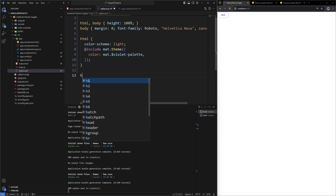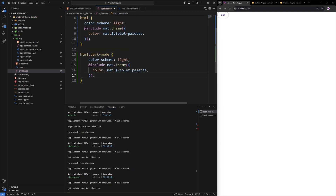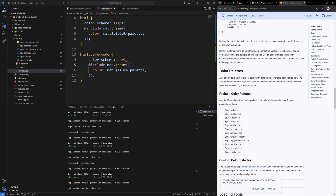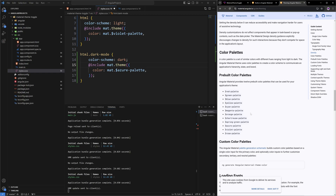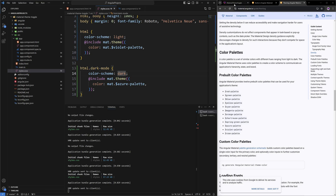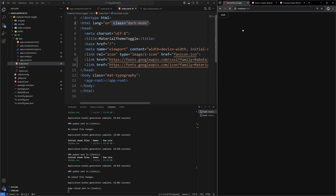Now let's set up both a light theme and a dark mode theme. We'll have the light theme as default, then copy-paste it inside a `.dark-mode` class selector and use a different palette — the Azure palette instead of violet. So if the HTML element has the `dark-mode` class, it applies dark mode. If I inject that class into the HTML element, it just works. Essentially we're going to add and remove this class to toggle themes.